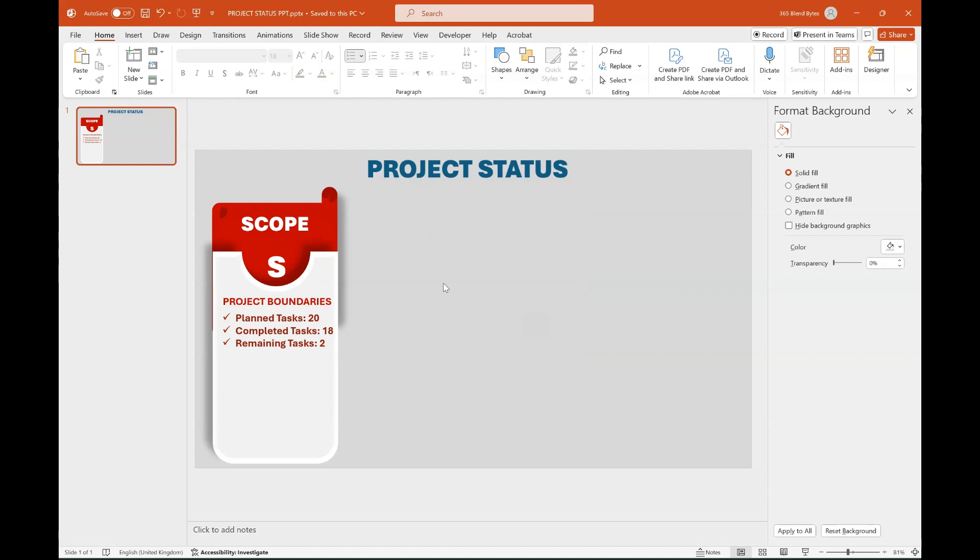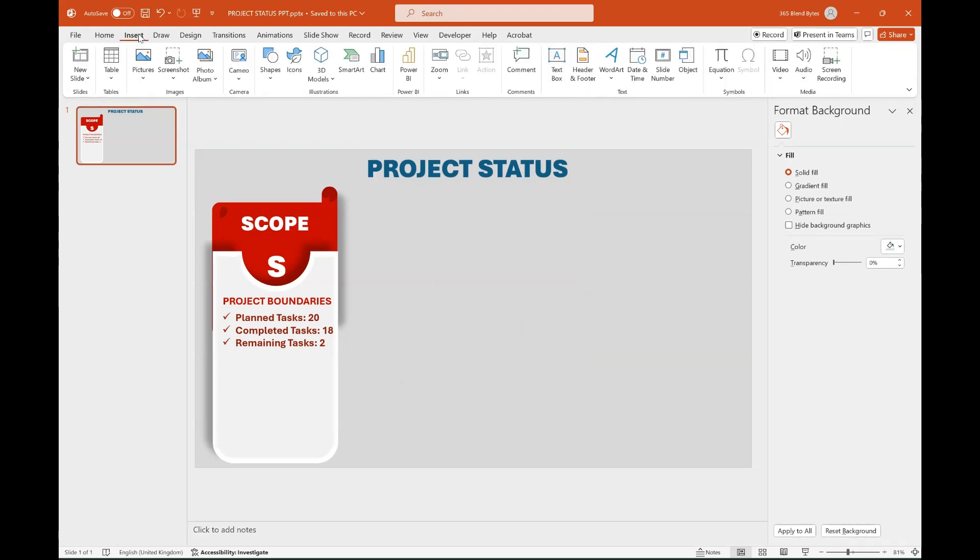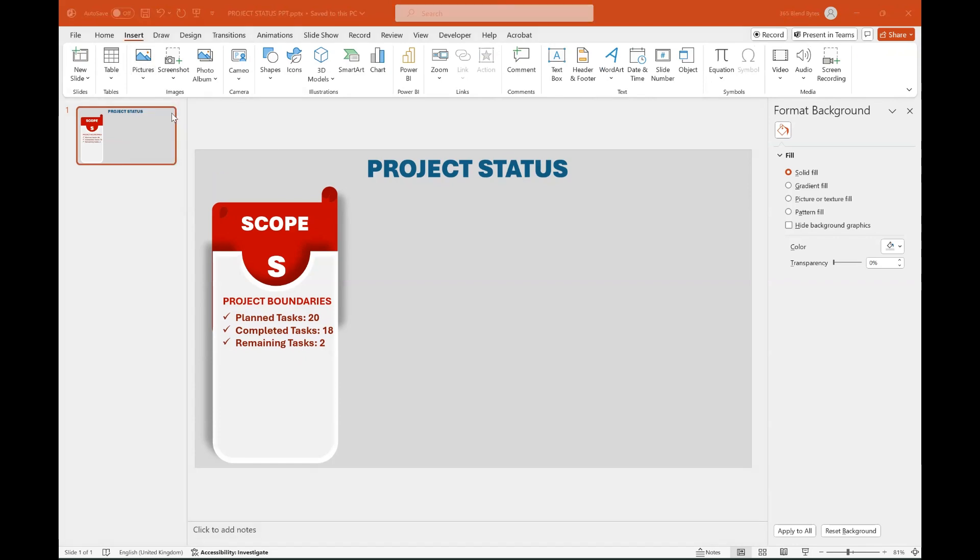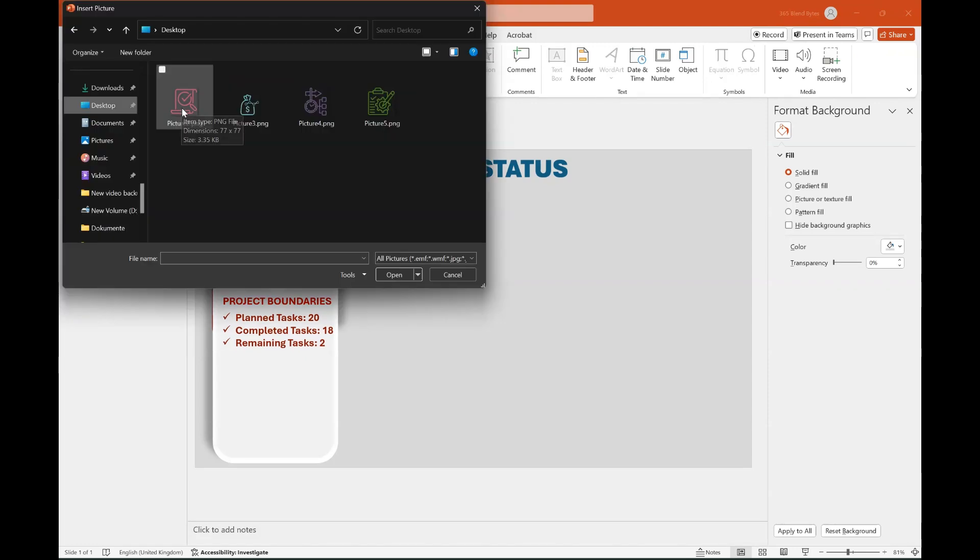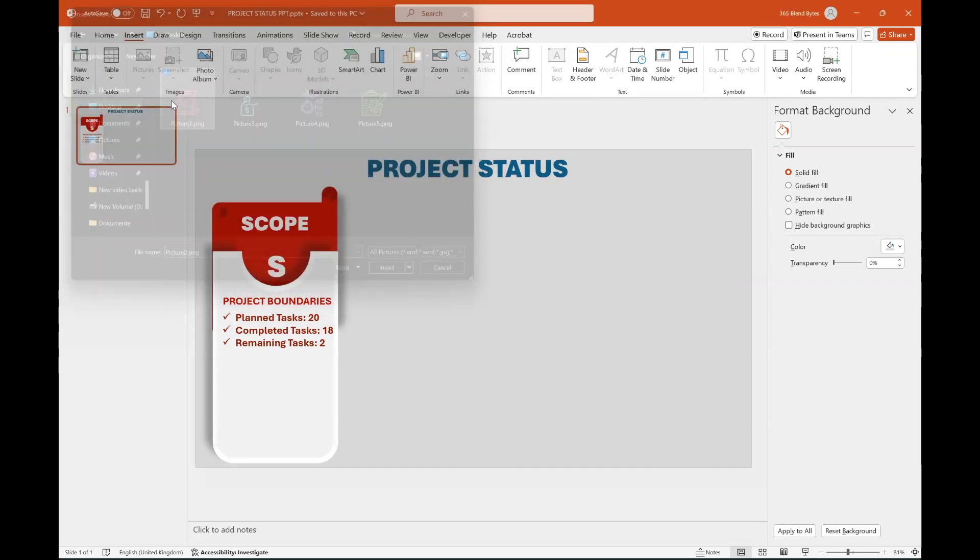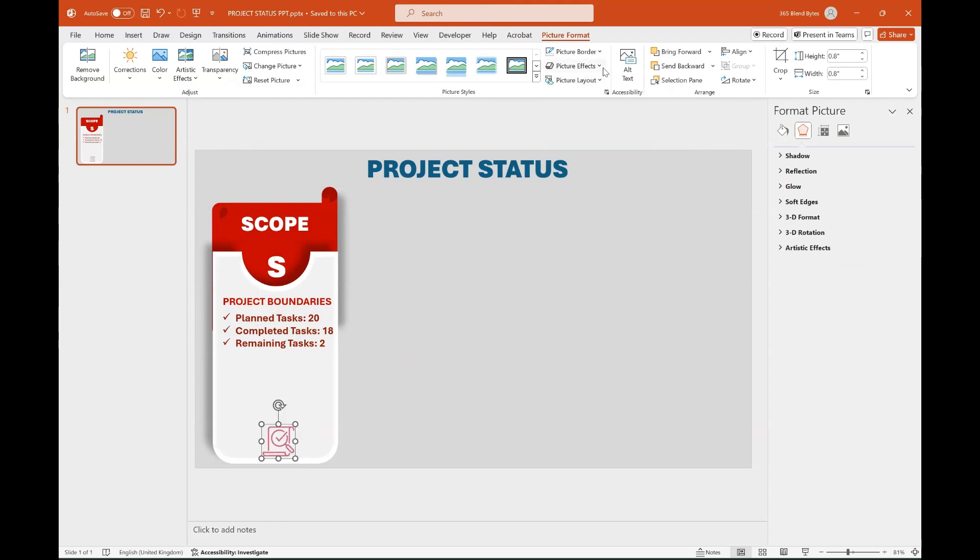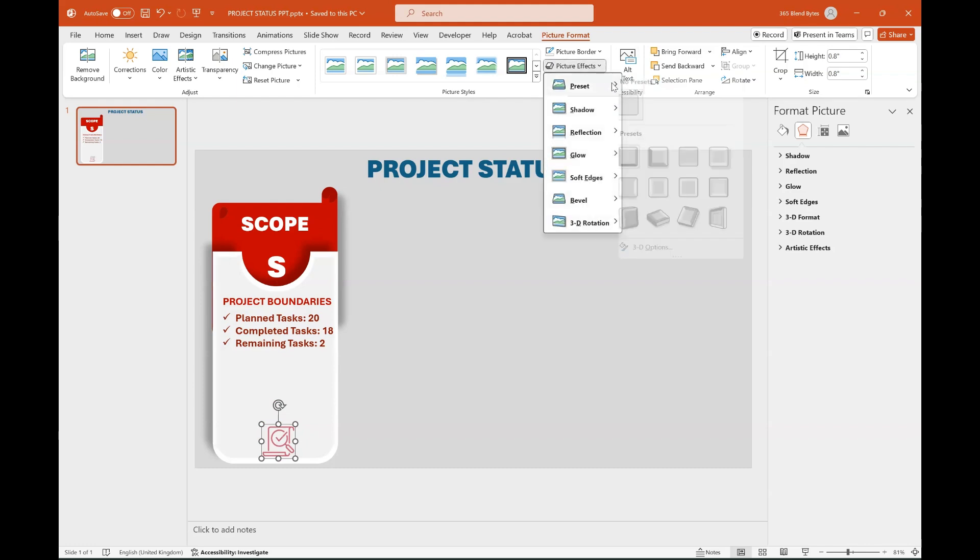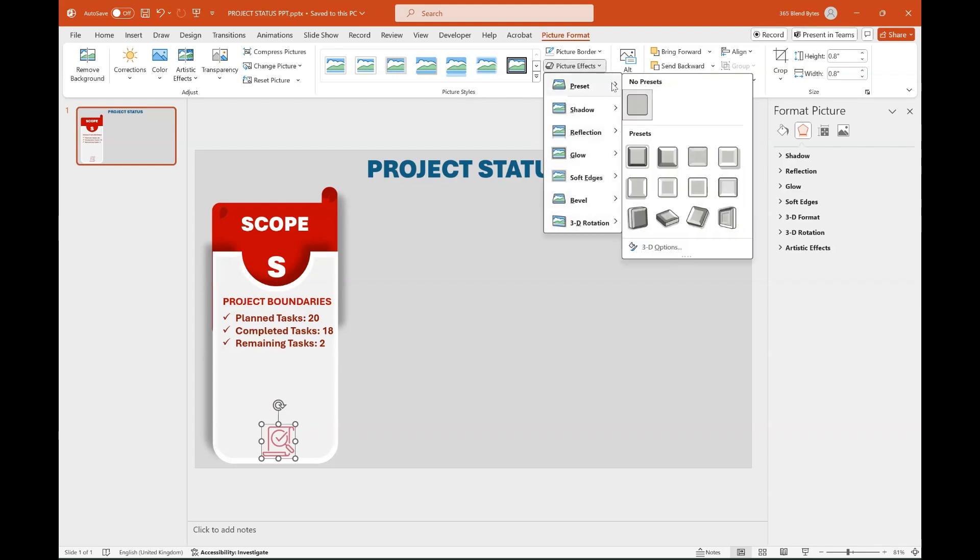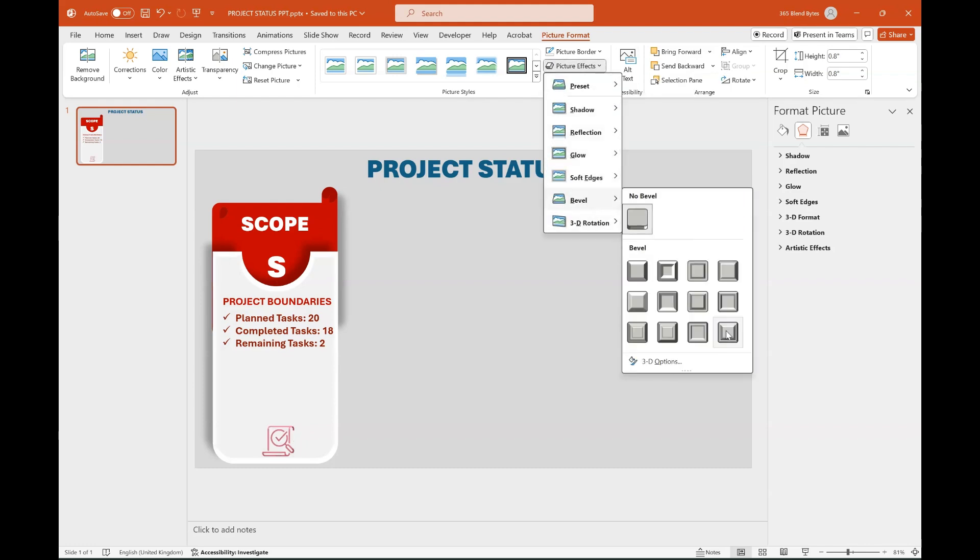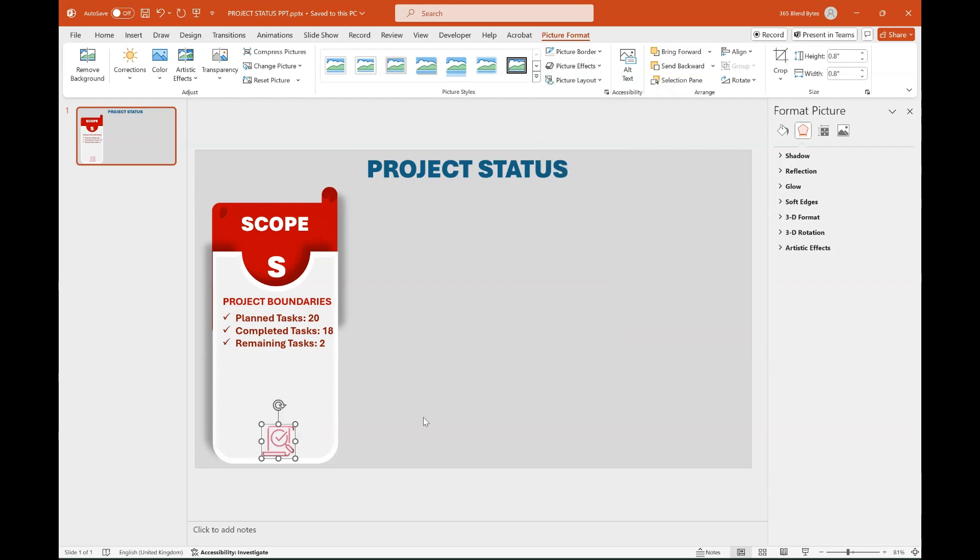Select the icons option under the Insert tab if suitable icons are available. In this case I use customized icons by choosing Pictures option which are ready on my desktop. Choose the path and click on the customized icon. Drag the icon to fit into the rectangle shape. Keep the icon highlighted and go to Picture Format tab and click on Picture Effects. Then choose the Bevel option and click on Round Convex to enhance the icon's appearance.